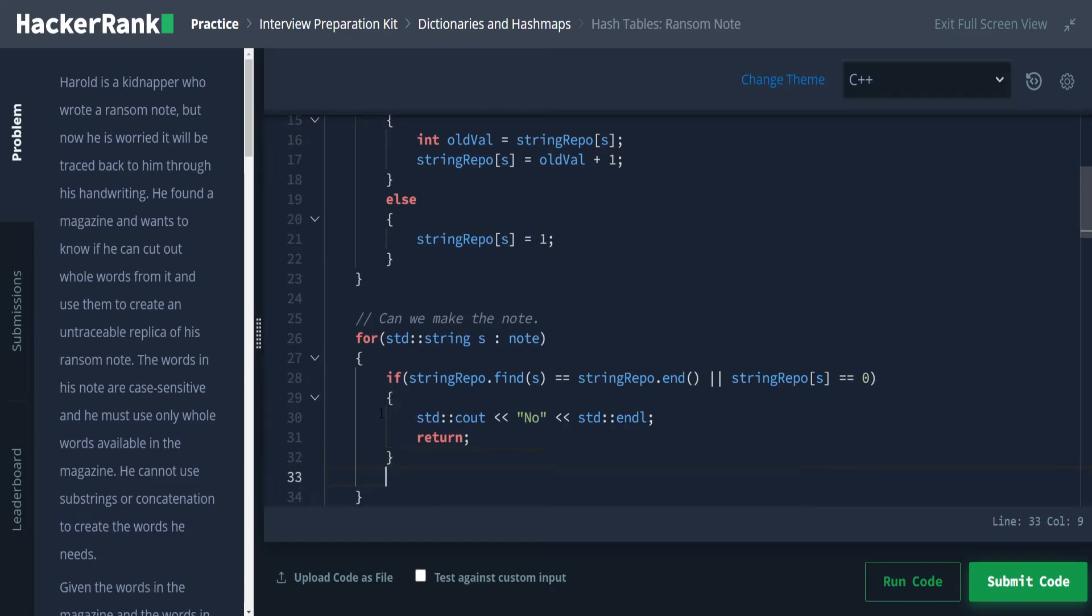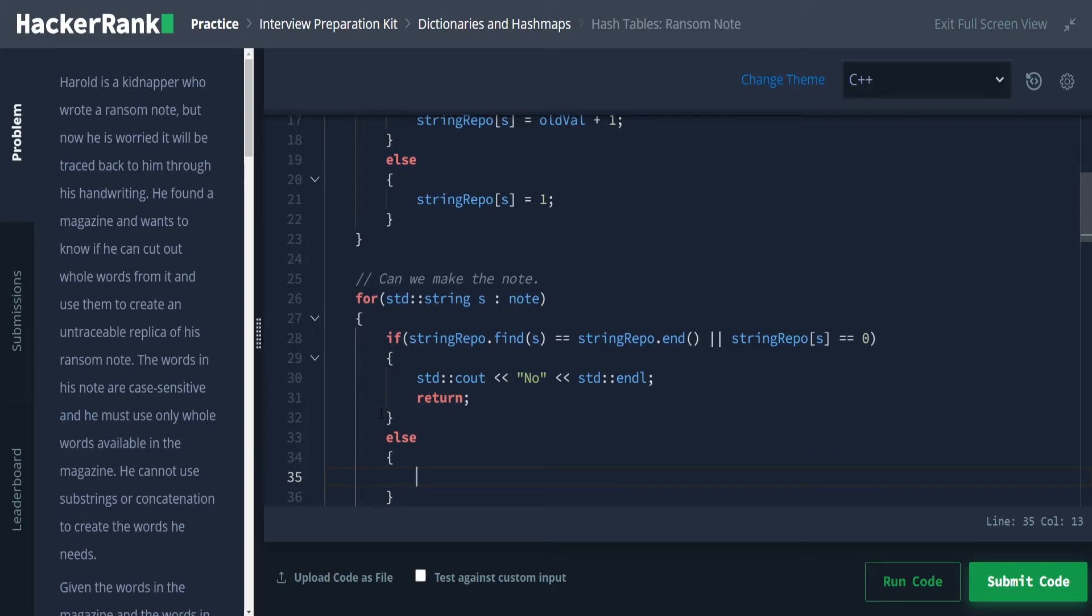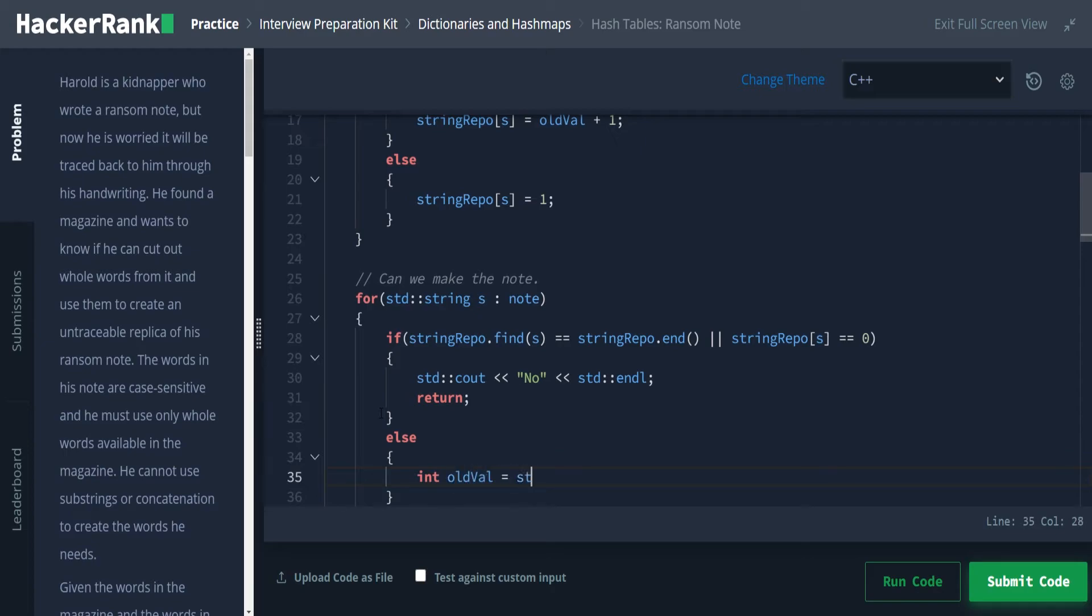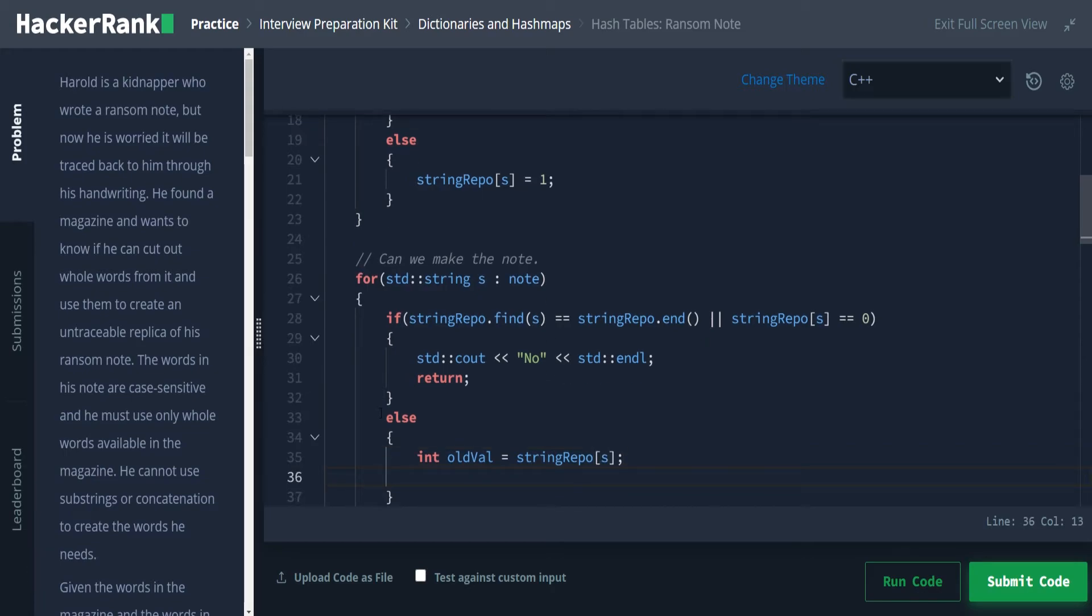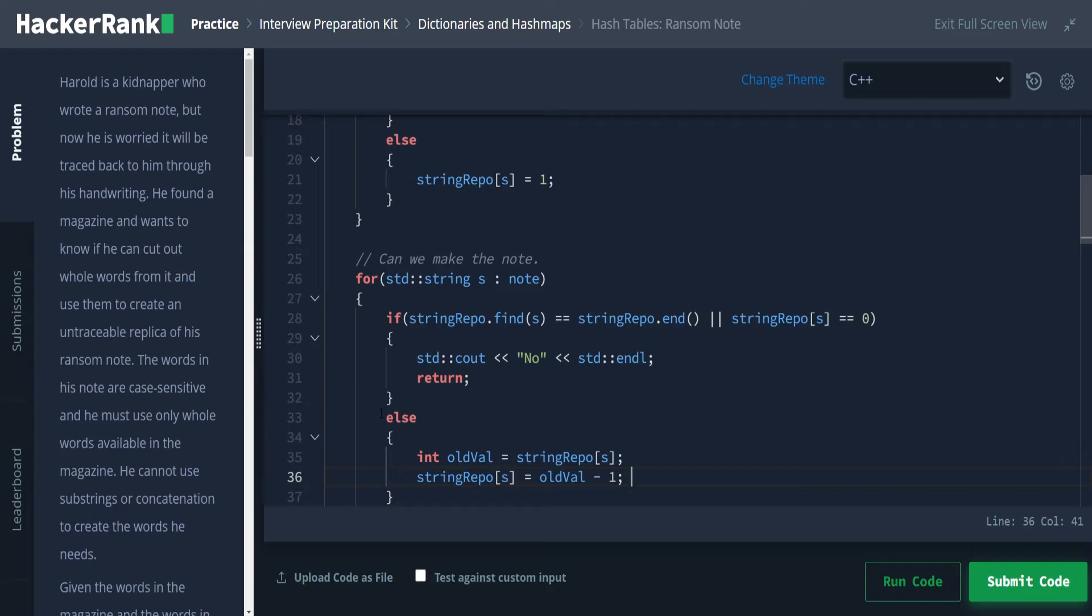Otherwise, so we'll say else. That means it did find it. So the word is in our string repo. And that means that we have more than zero. So we have at least one. So what we're going to do now is we're going to say int old val is equal to string repo sub s. And then we're going to say string repo sub s is now equal to the old val minus one. And there you go. So that should be decrementing it until it hits zero.